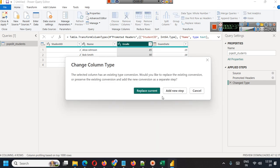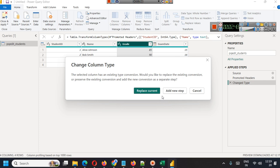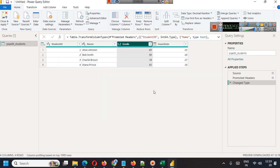When you will change a column data type, it says the selected column has an existing type conversion. Would you like to replace the existing conversion or preserve it? It is asking you to replace current or add new step. We will replace current, we will not add extra steps.